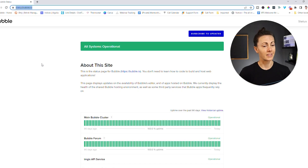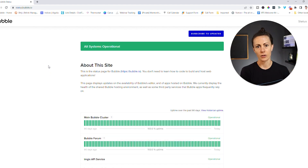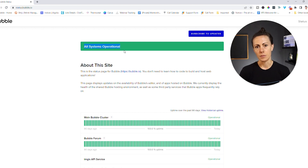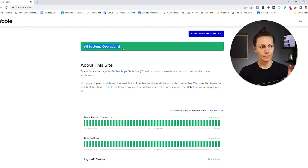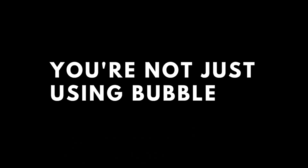The idea of your users coming onto your app and it not working can sound like a bit of a nightmare. I mean, what if they no longer trust your app? Right now I'm over on Bubble's status page, and this is a really helpful page to keep in your favorites folder. It's simply a rundown of whether or not the Bubble systems are operational — and that's a really important term to focus on.